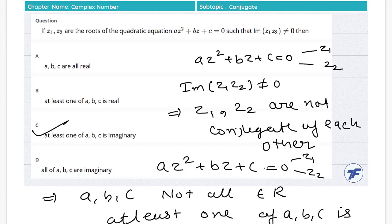To summarize: the roots of the quadratic were imaginary and not conjugates of each other, which confirms that the coefficients cannot all be real — at least one of them must be imaginary.